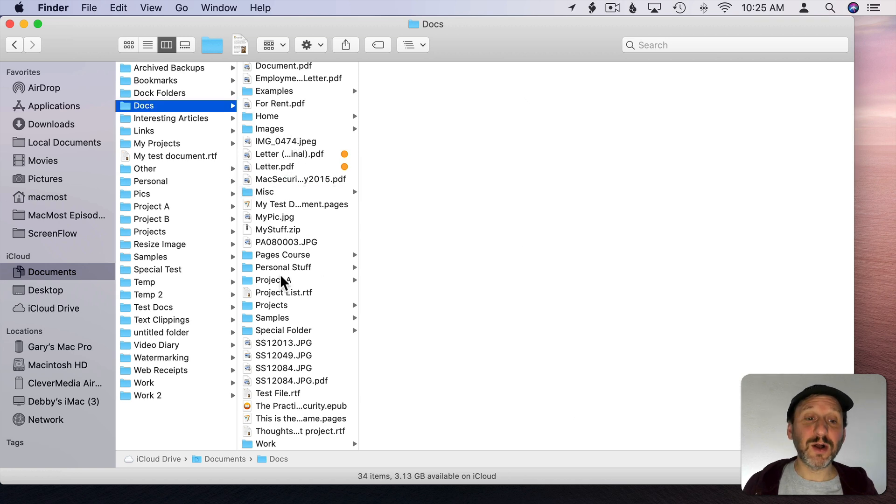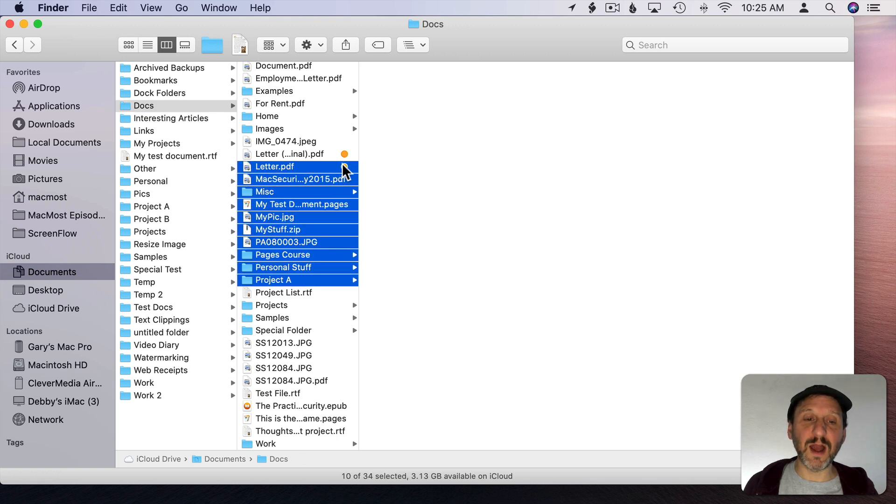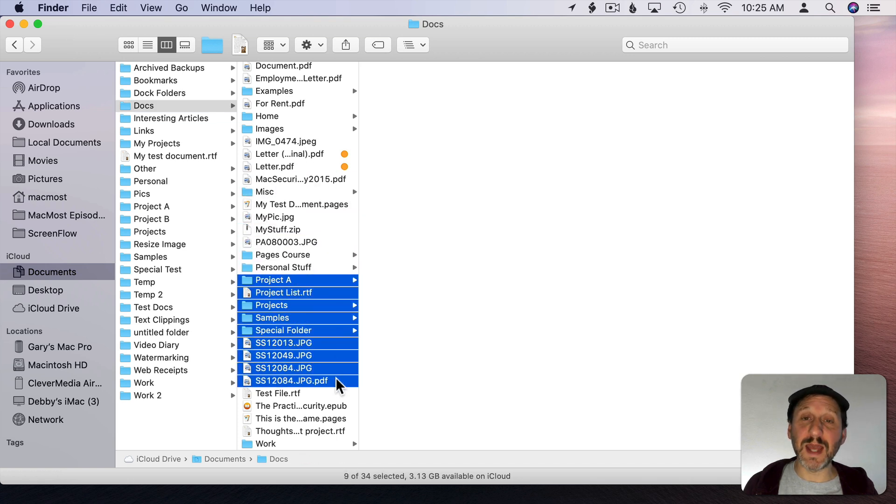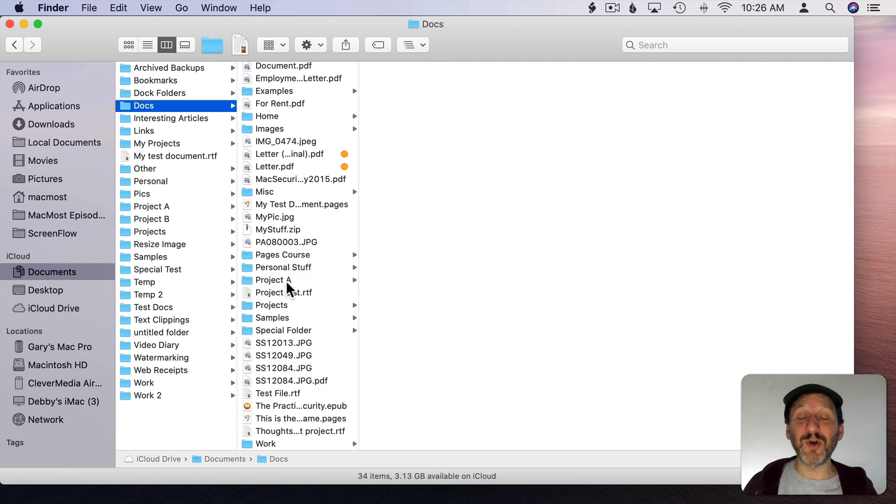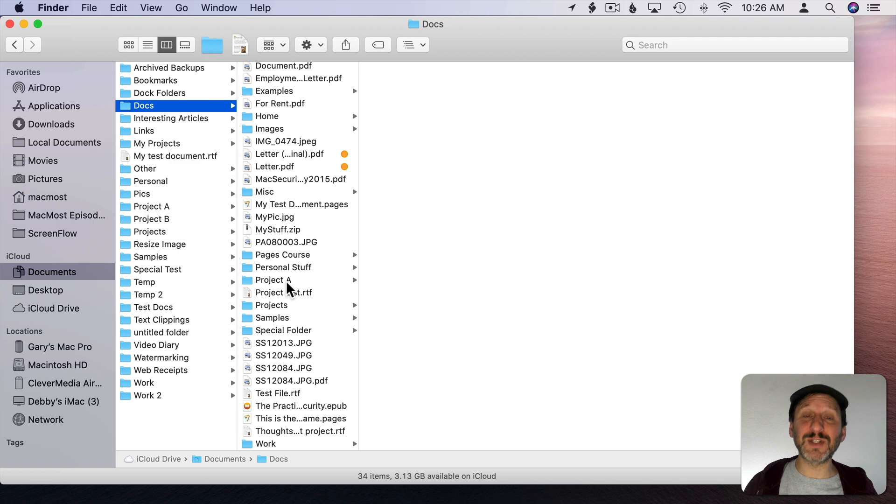You can also select a range here by clicking outside of the name and dragging up or down to select the range. Once you master selecting multiple files and folders in the Finder you find you can use these skills inside of apps as well.